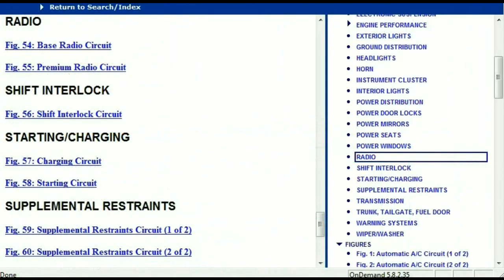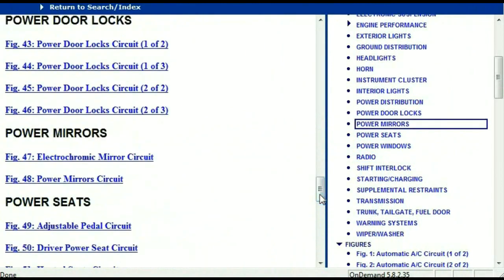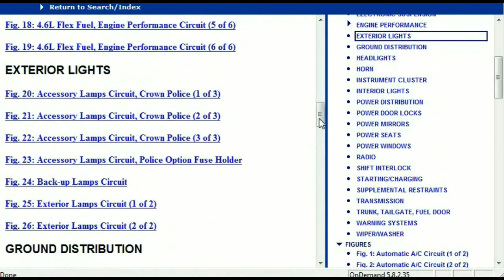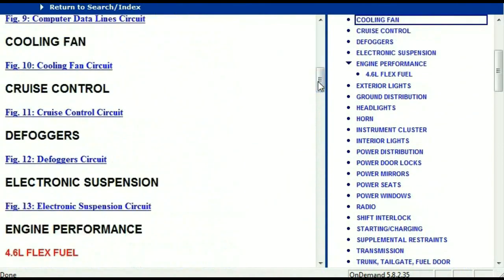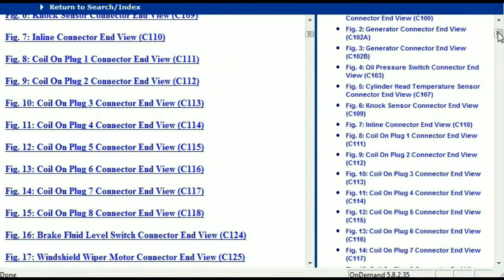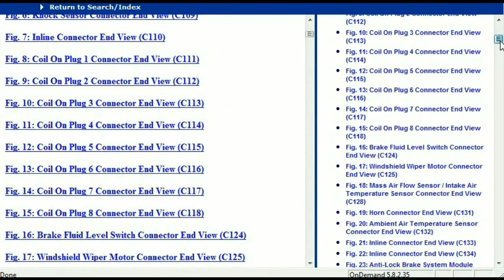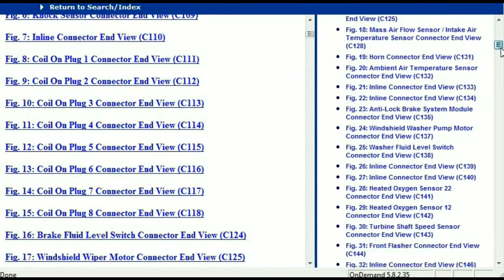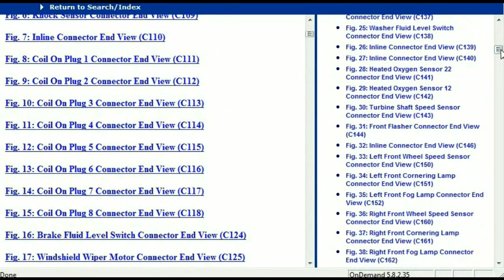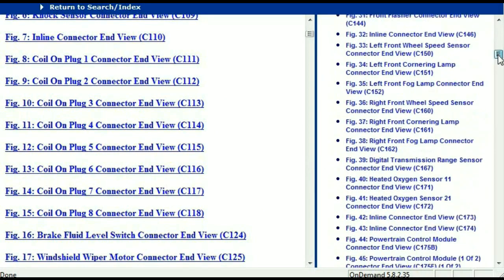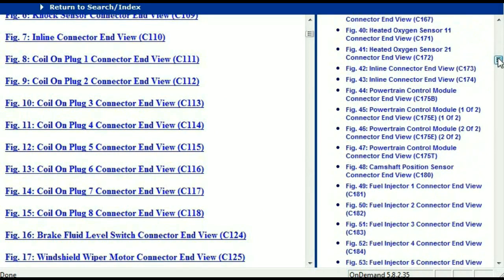Let me take you to the different wiring harnesses and different wiring connectors which are within this vehicle. Right here we've got a listing of all the different wiring connectors, the different wiring harnesses and the end views.